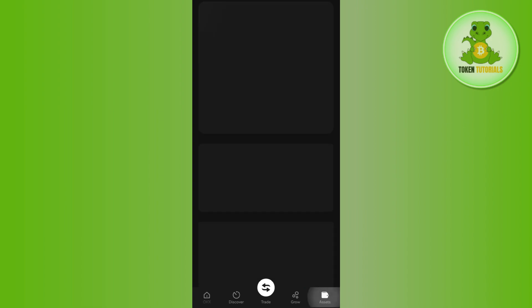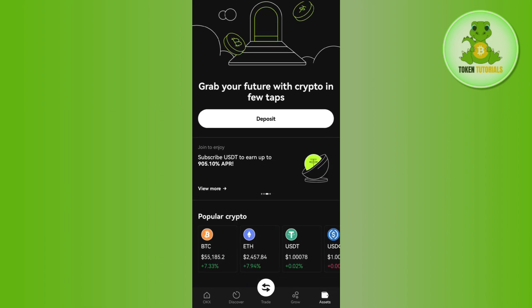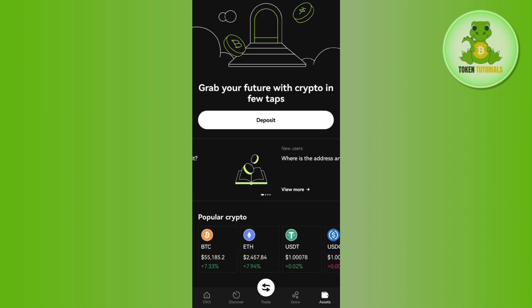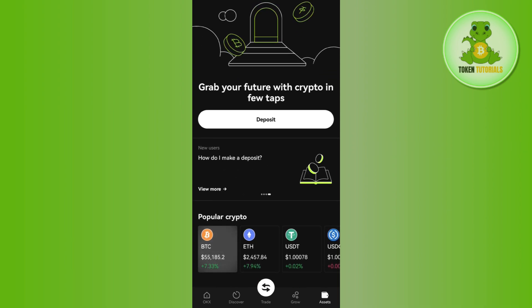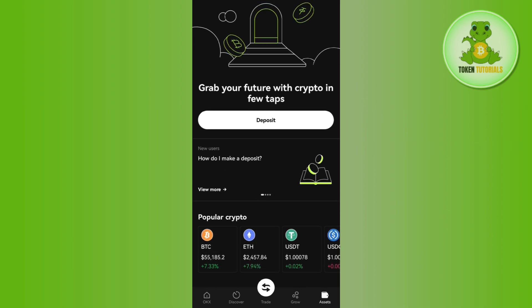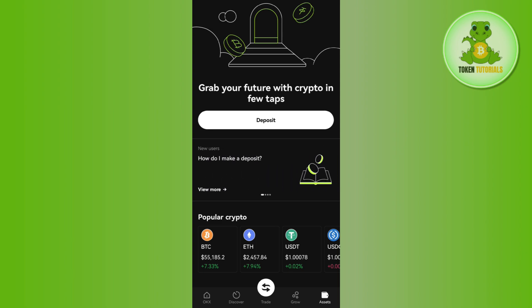Tap on the assets tab in the bottom right-hand corner of the screen. Here you will be able to see a withdraw option, so tap on withdraw. Then select USDT. After selecting USDT, you may be asked to select the network, so select the Towncoin network.